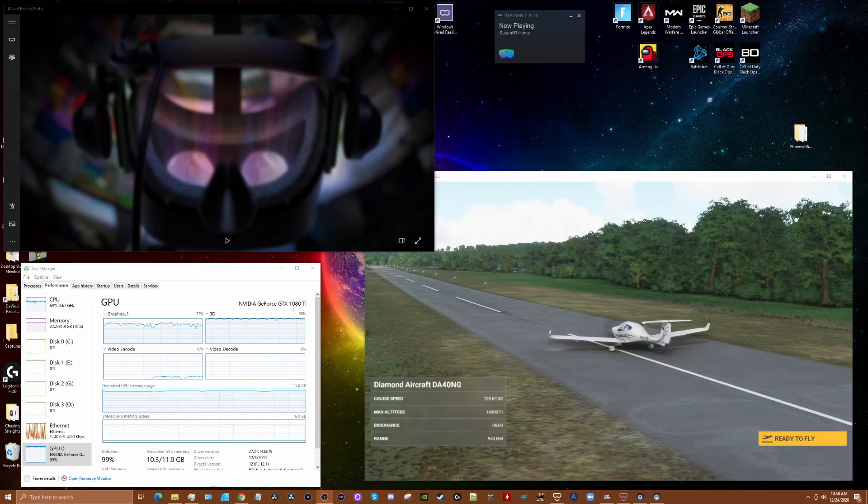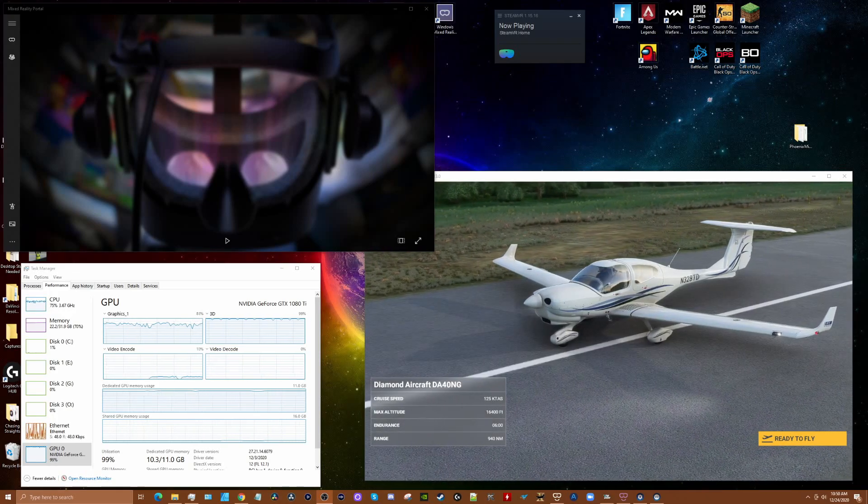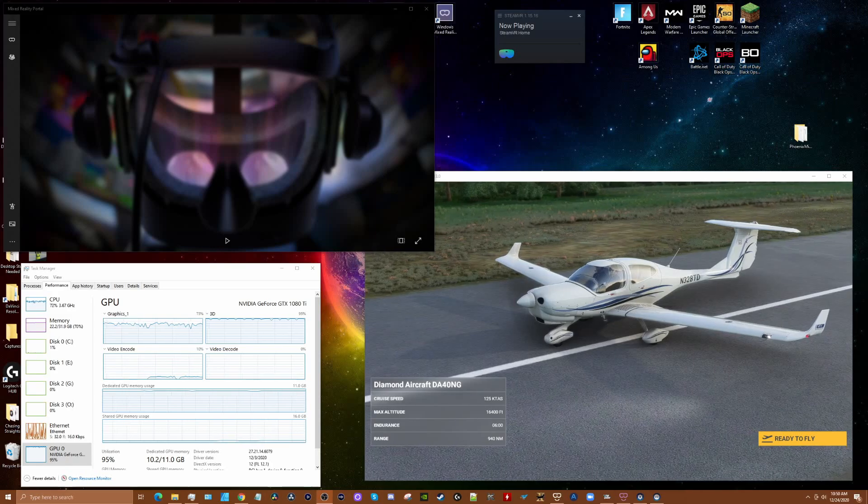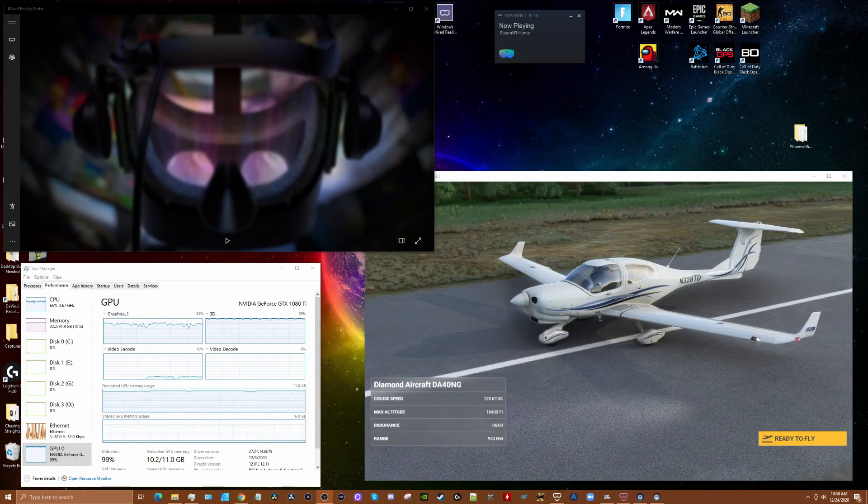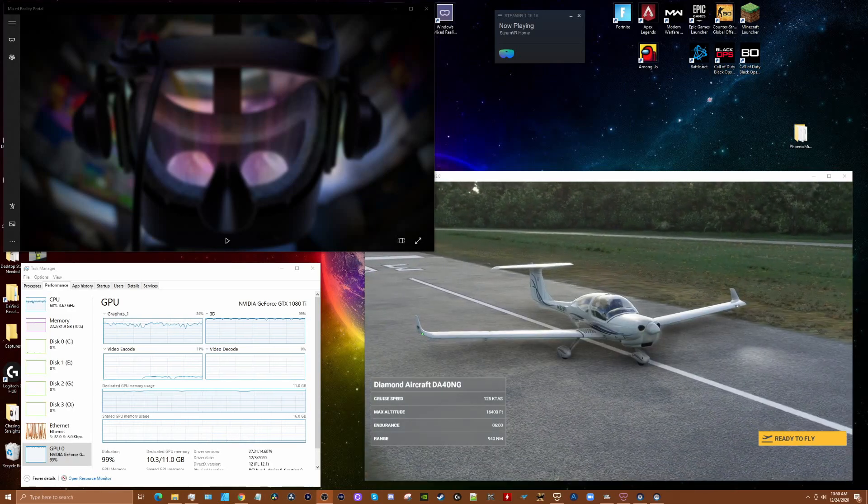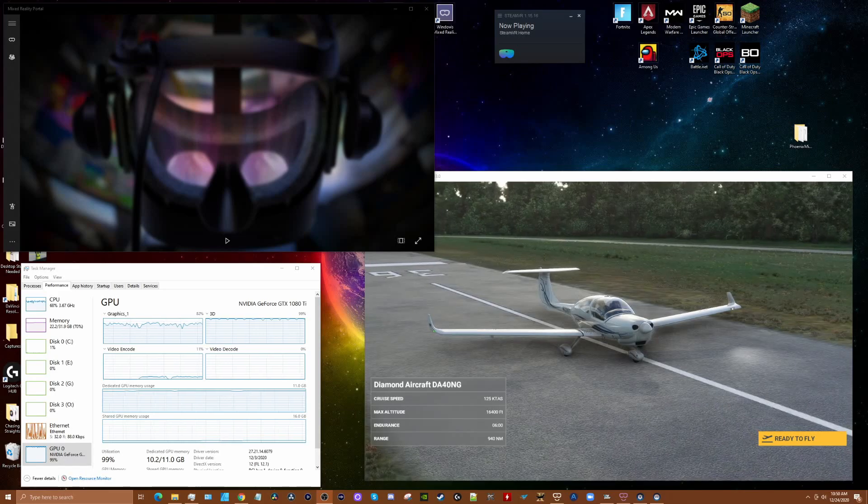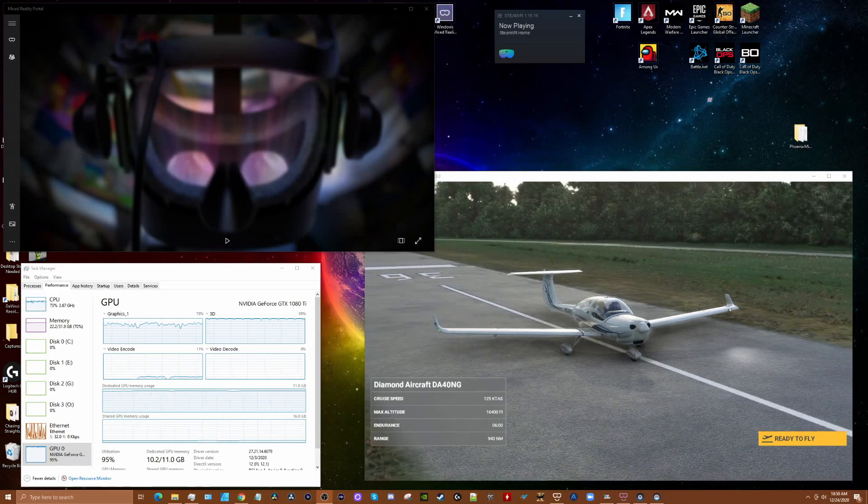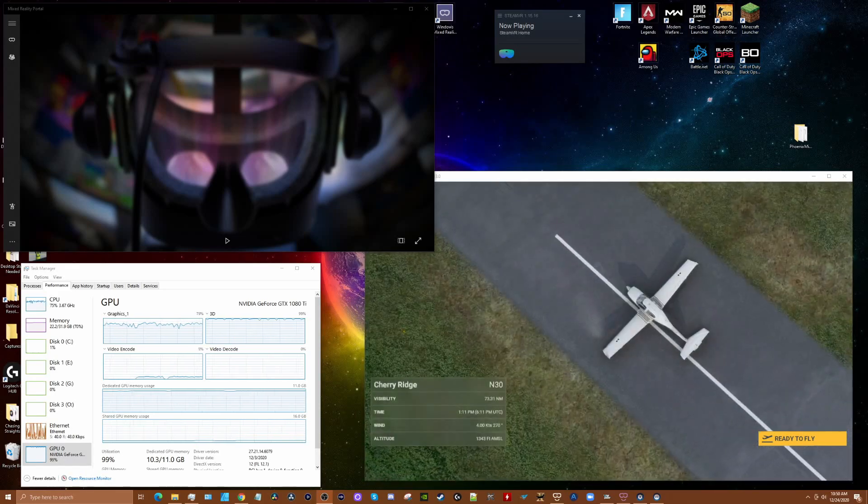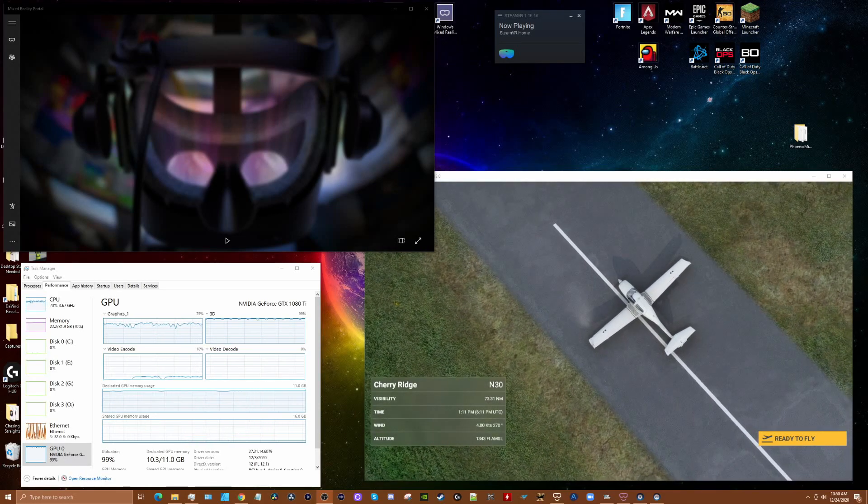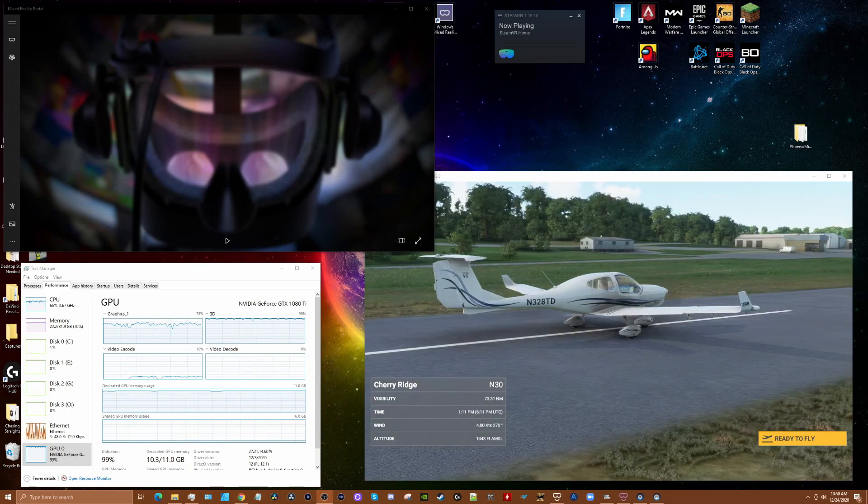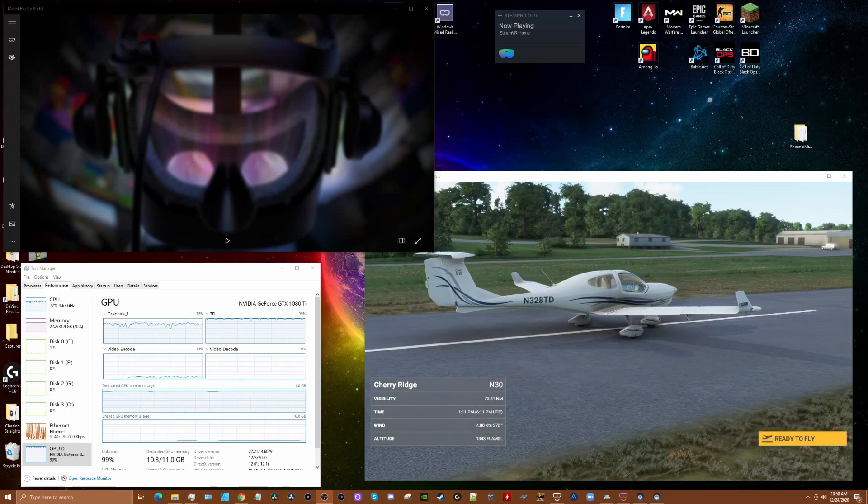I'm using an i7-6700 CPU, a 1080 Ti GPU, you can see the specifics in the description, 32GB RAM and SSDs for disk space. I'm using HP Reverb G2 headset.